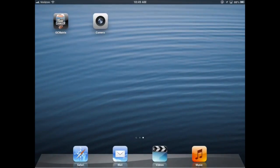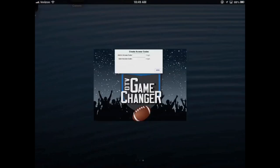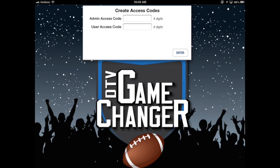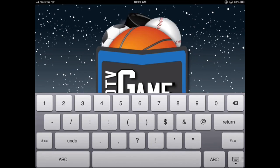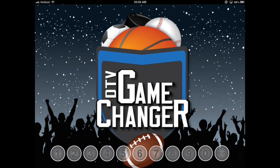Now I will open up DTV Game Changer. The first time the app is open, you will be prompted to create an admin and a user passcode. In the future, these codes can be edited in settings. The admin passcode is for setup and the user passcode is for staff or management to control the system. I will log in with the admin passcode.